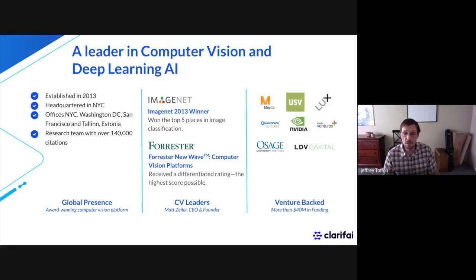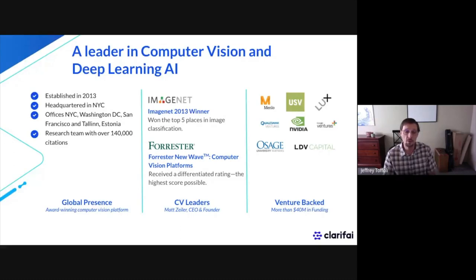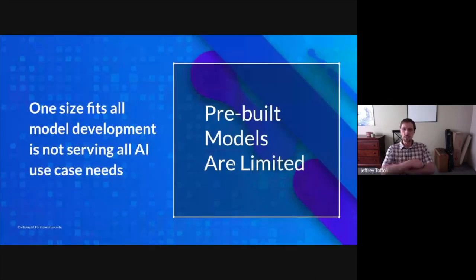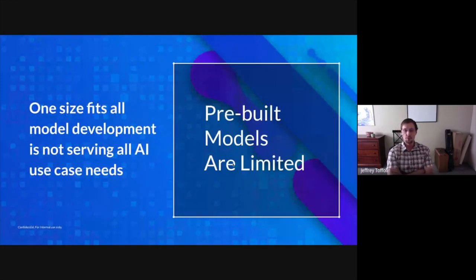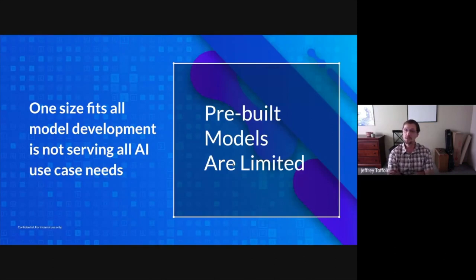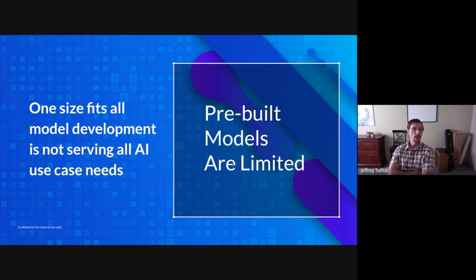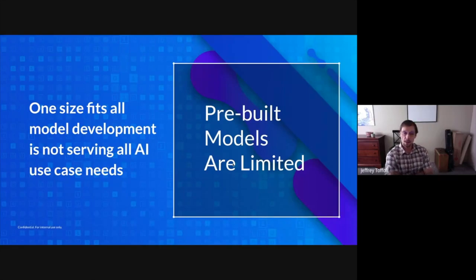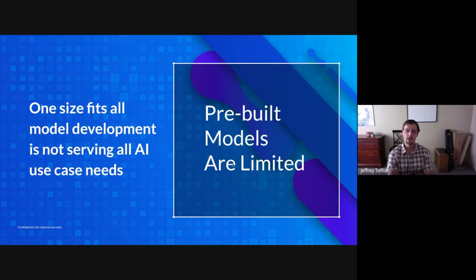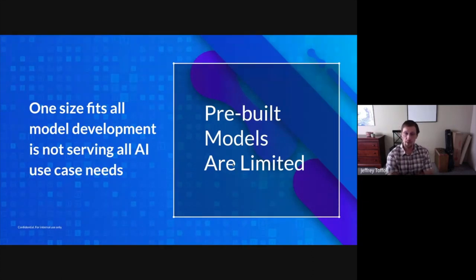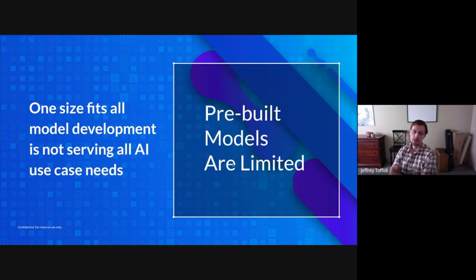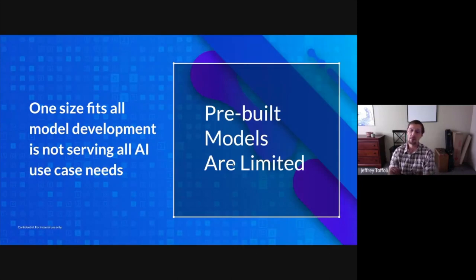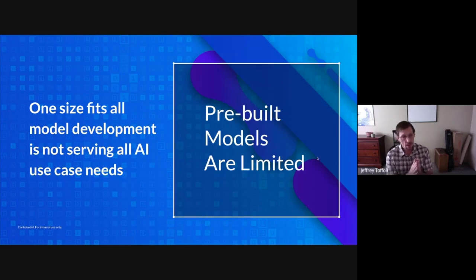Just a little bit of background information about Clarifai before we get started. Clarifai is the leading independent provider of artificial intelligence for unstructured image and video data. We offer an end-to-end computer vision and natural language processing platform that covers the entire AI lifecycle, from data labeling and training all the way through model development and deployment. Clarifai has won numerous awards and is recognized by Forrester as a leader in computer vision platforms and is the only startup listed alongside companies like Google and Microsoft in the space.